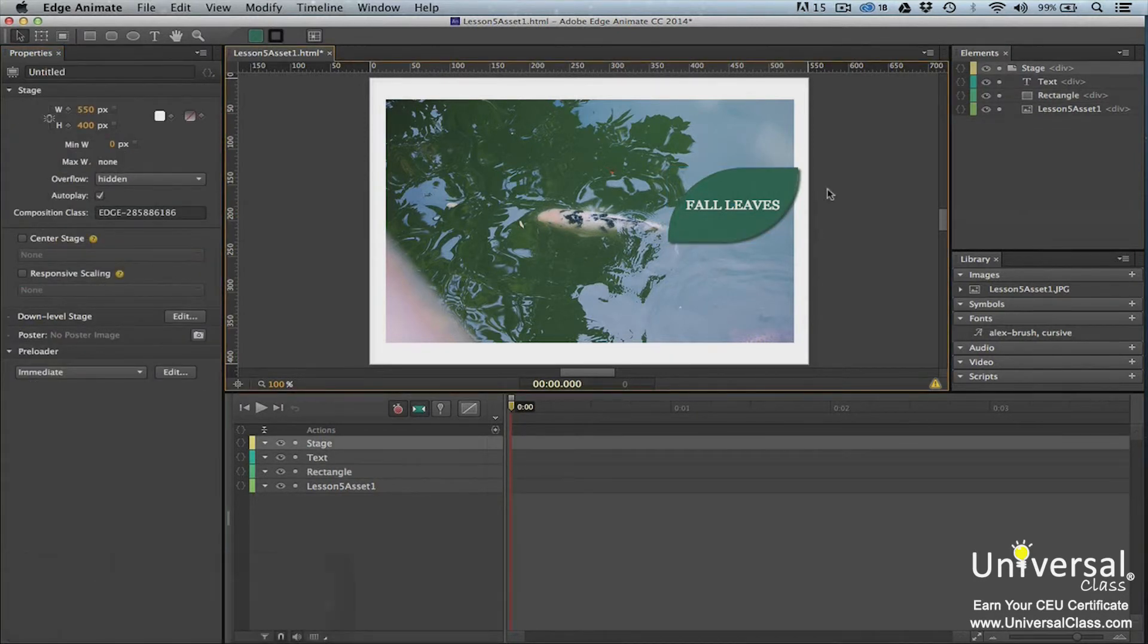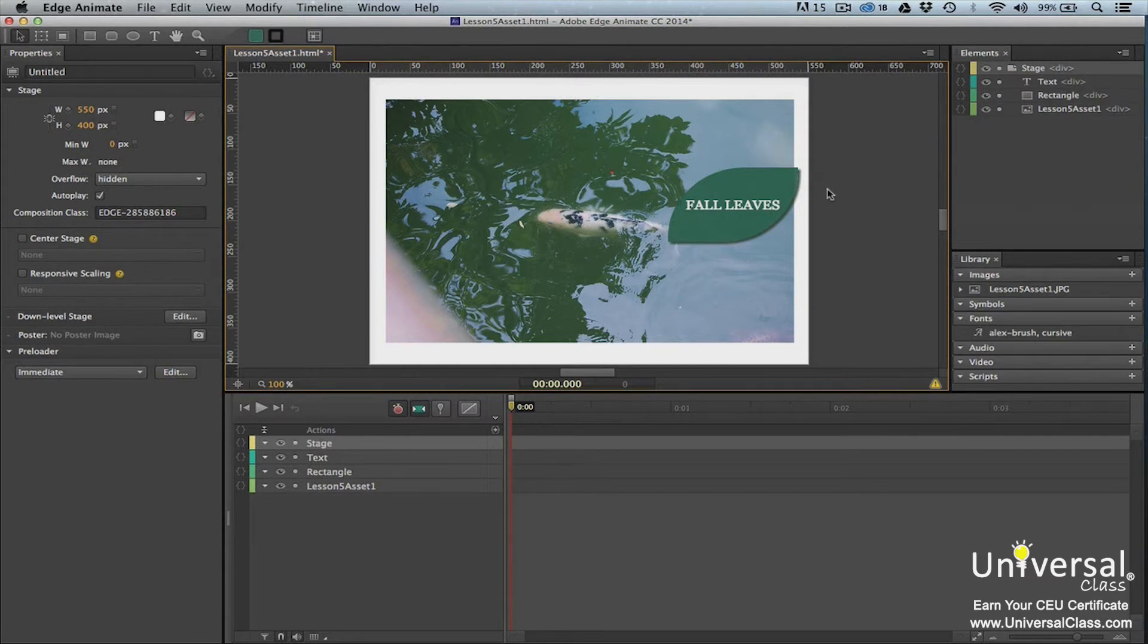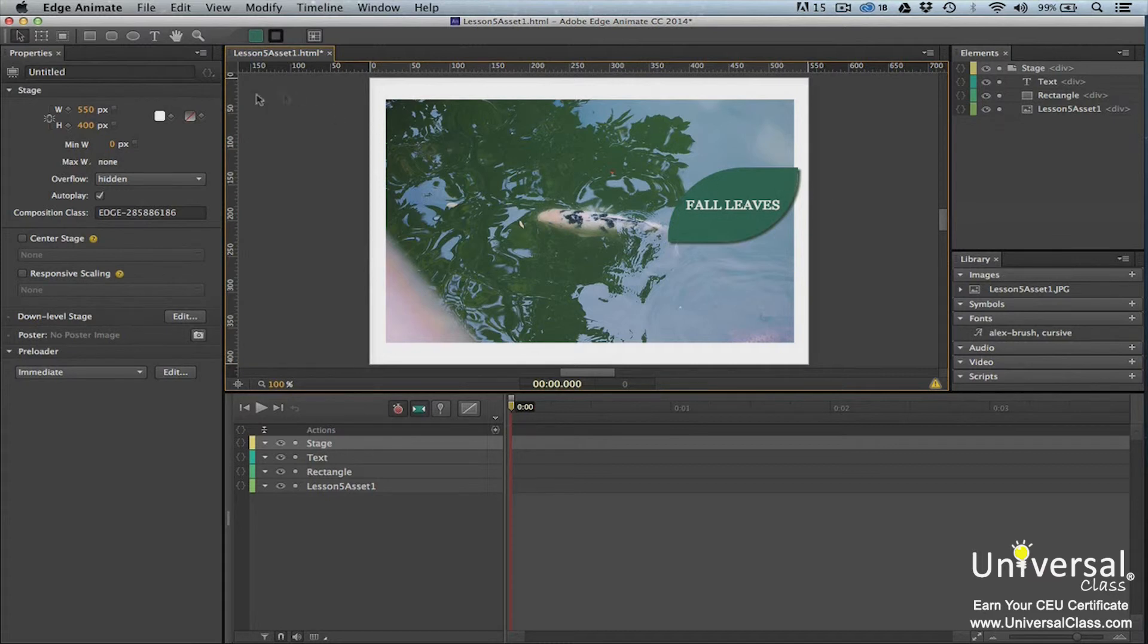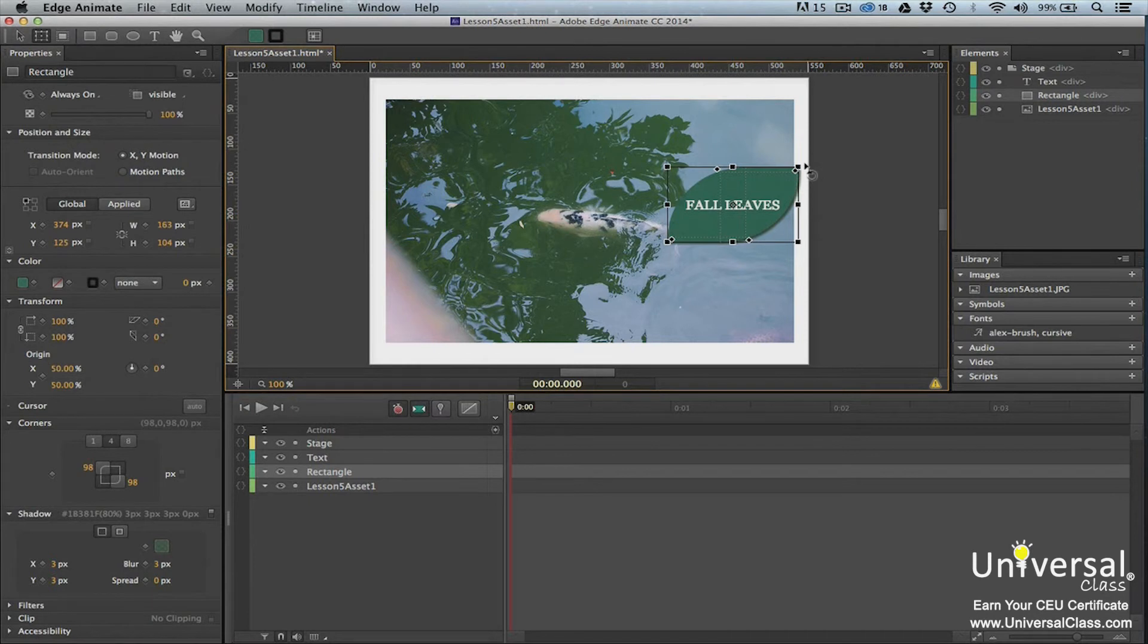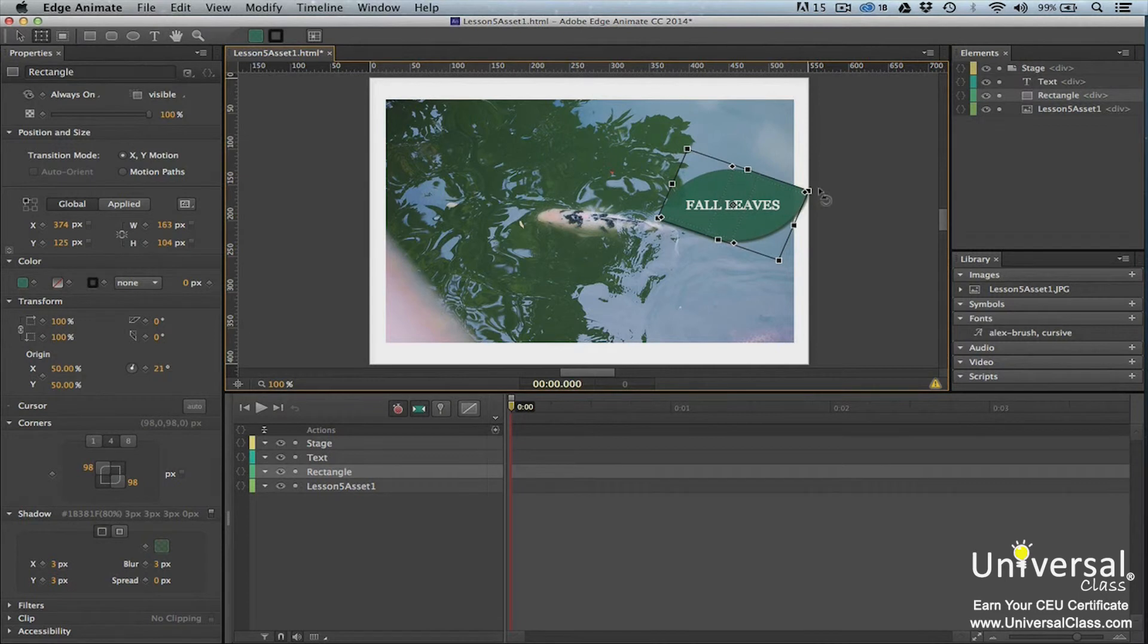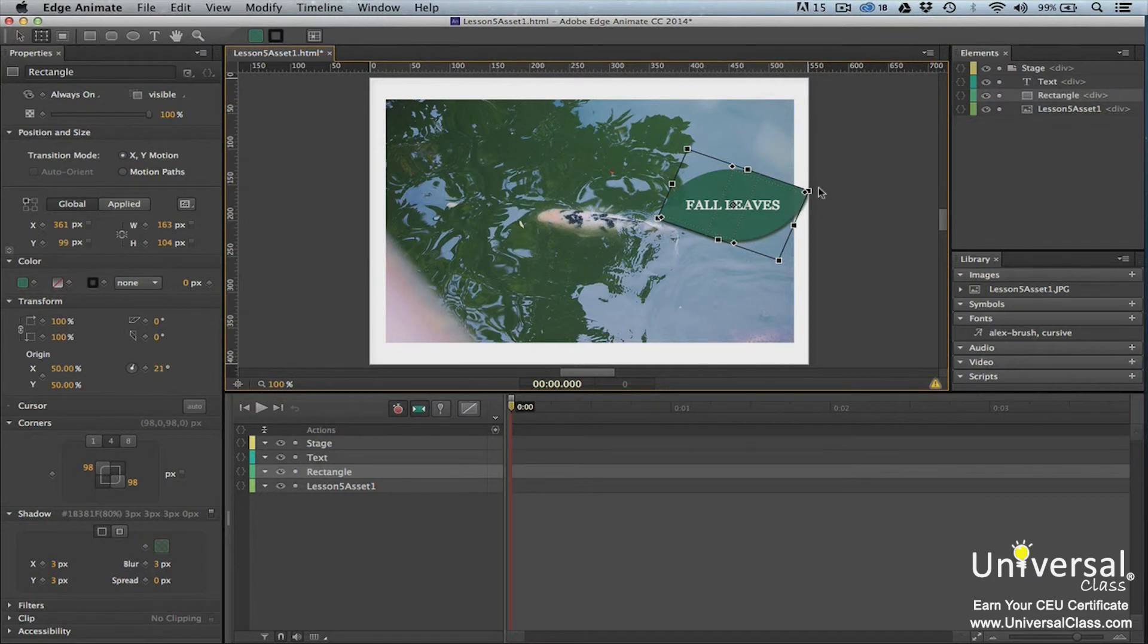Earlier in this course we learned to skew elements using the transform tool in the tools panel. Now we're going to use it to rotate elements. To rotate an element, click on the transform tool. Click on the element that you want to rotate and hover your mouse over the bounding box until you see a curved arrow by your mouse cursor. Click and drag to rotate the element. You can rotate to the left or the right. The element rotates around the rotation point. By default elements are rotated around their center point.